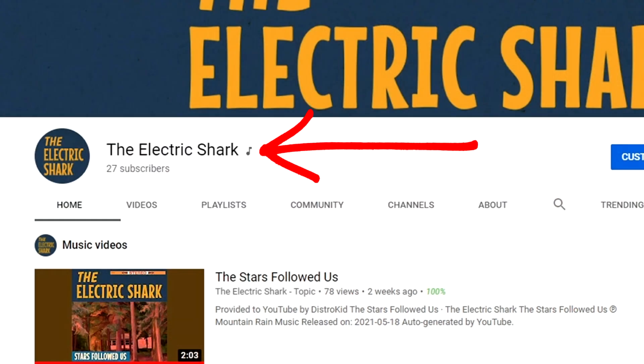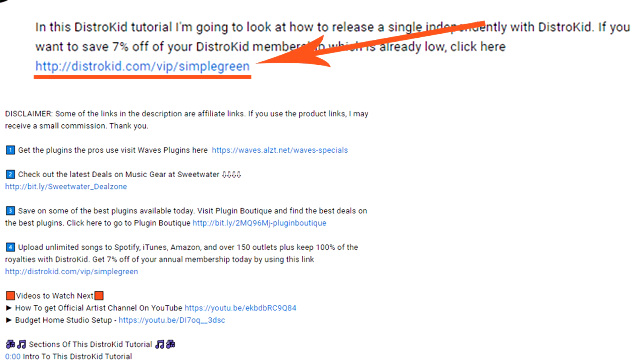And of course, you get that very cool official artist music note symbol right beside your artist or band name on YouTube. And this is just one of the many cool bonuses of being a DistroKid member. If you're not a member yet, use the link down in the description. You'll save 7% on your membership, which is already under $20. So be sure to click that, save some money, take control of your music, and your online presence. Plus keep 100% of the royalties earned with DistroKid.